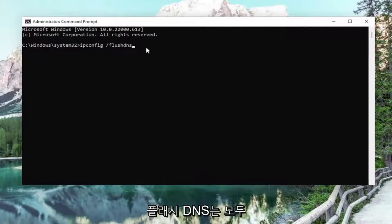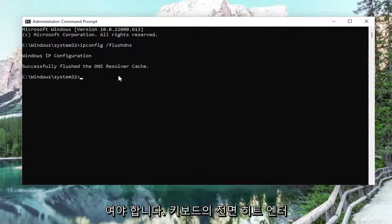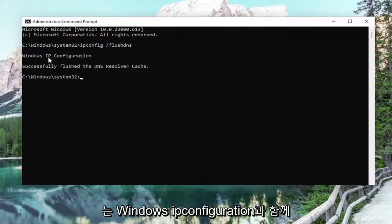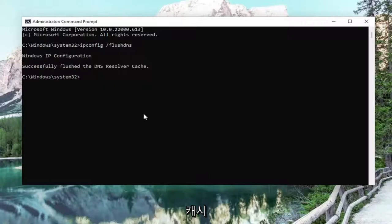Flush DNS should all be one word attached to that forward slash out front. Hit enter on your keyboard. Should come back with Windows IP configuration successfully flushed the DNS resolver cache.